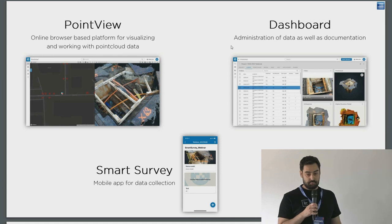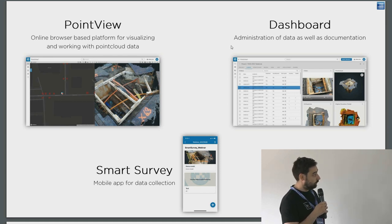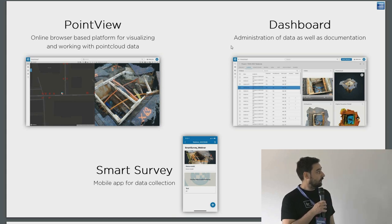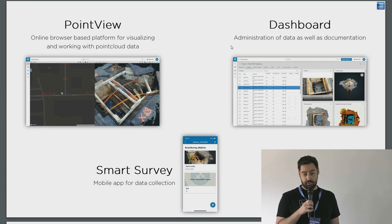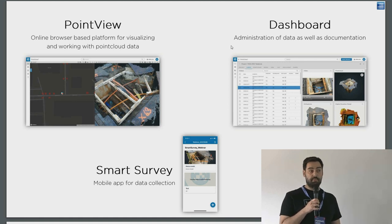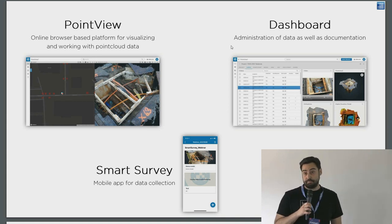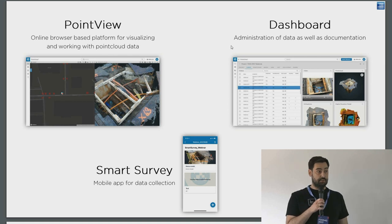PointView has three main components: the actual PointView viewer, which is based on Potree format; the dashboard, which allows users to manage data, upload data, and keep documentation; and Smart Survey, an app that allows users to record videos that are later turned into point clouds.